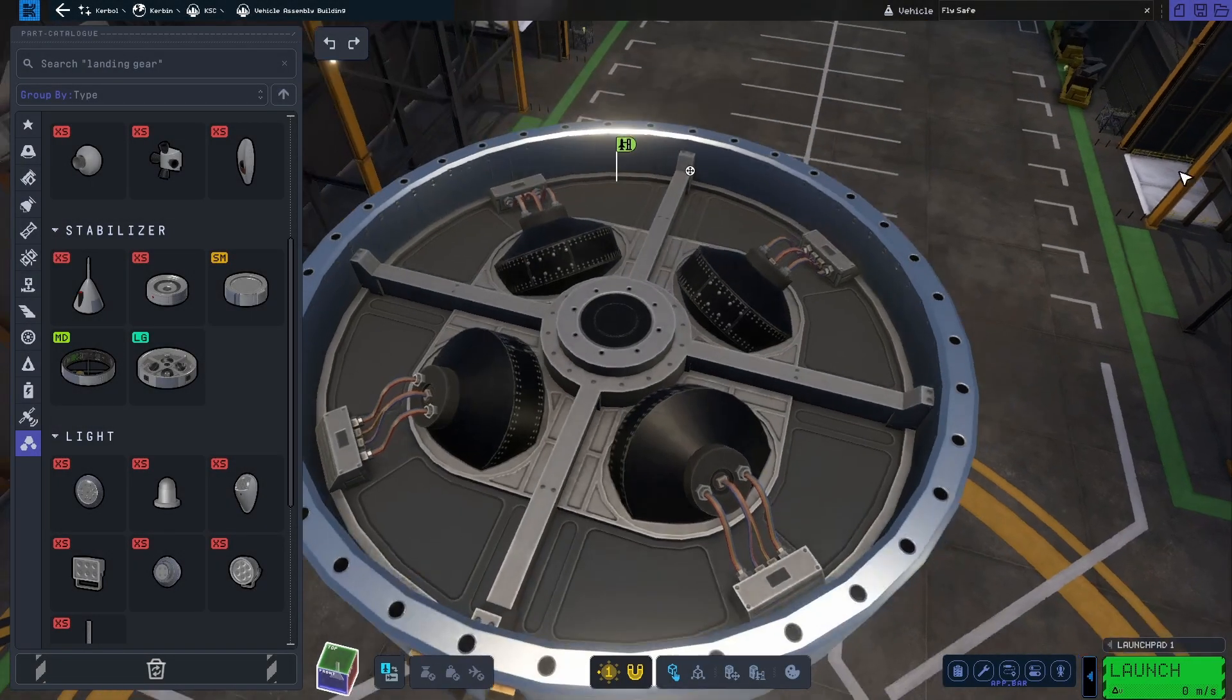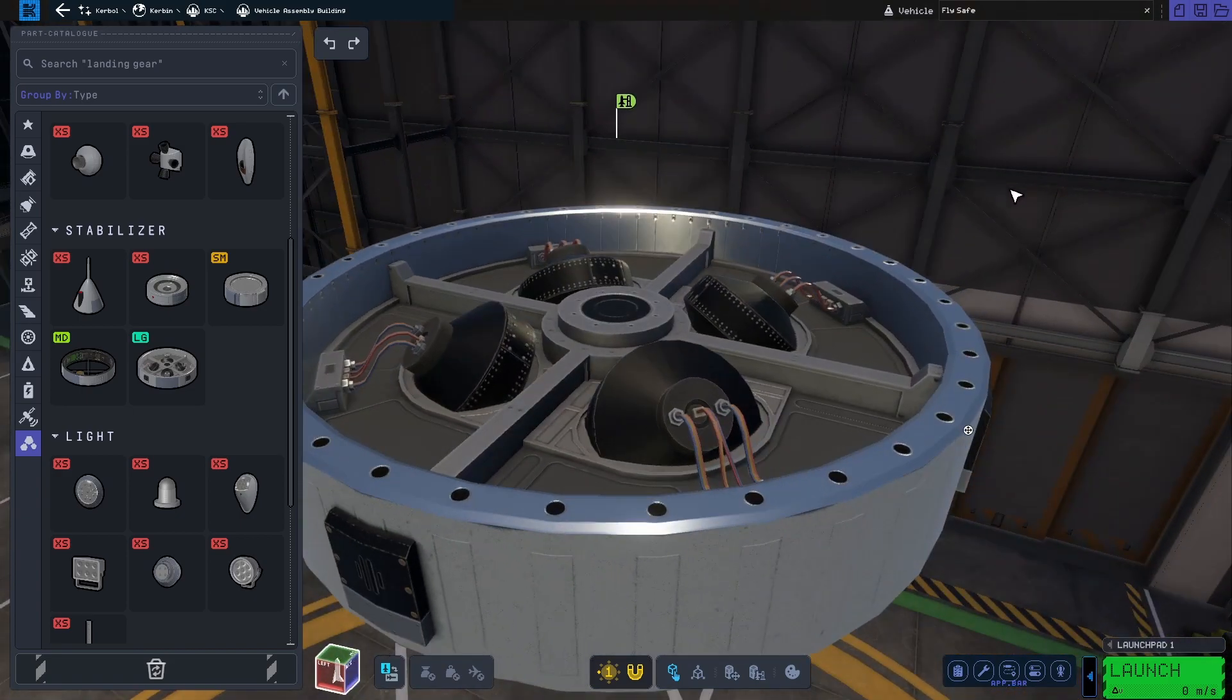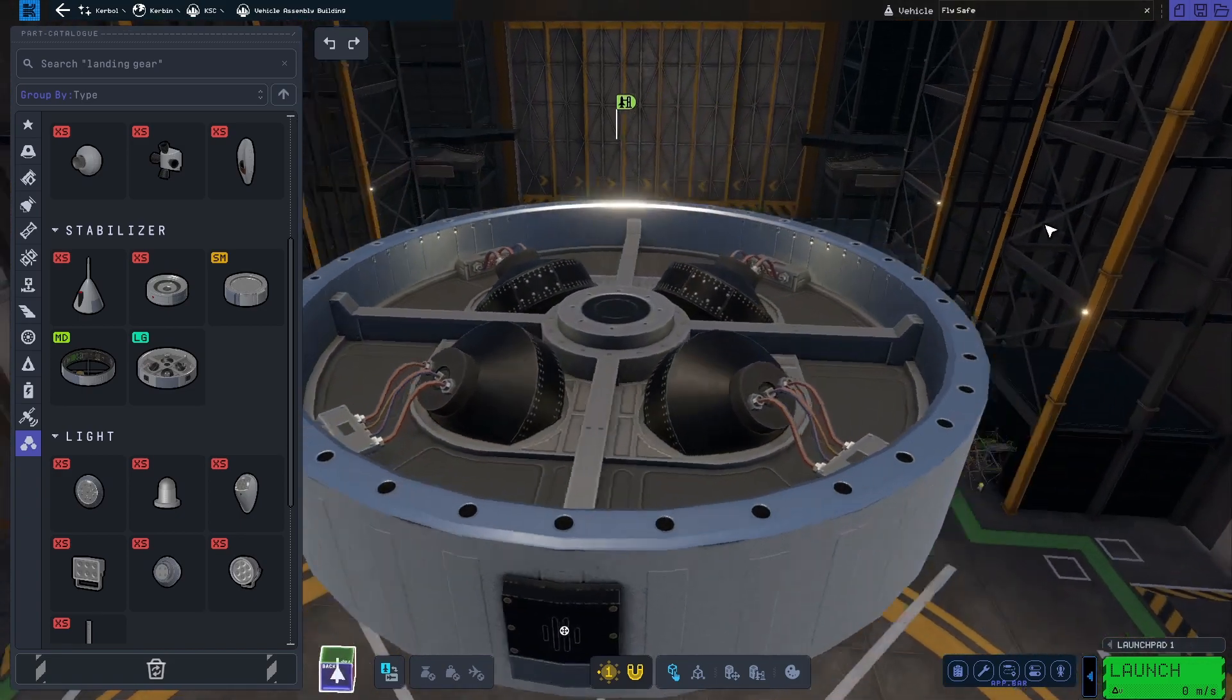Speaking of control and stability, we also have a new large reaction wheel.